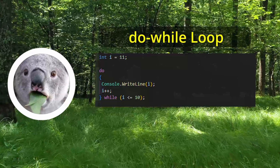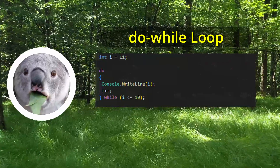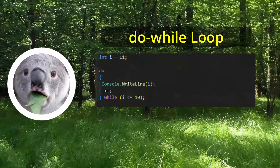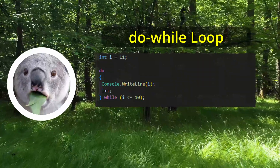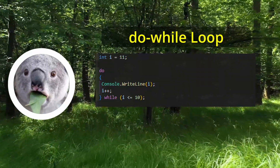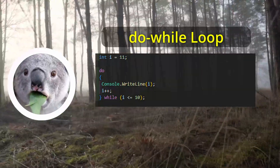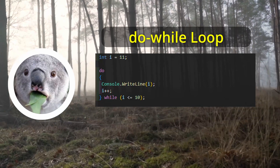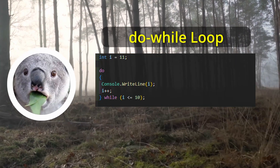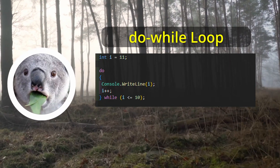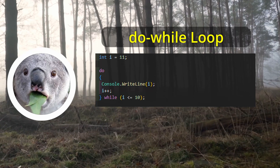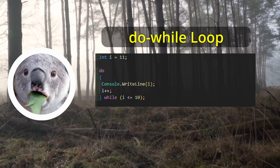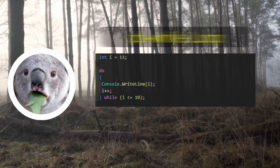Another type of loop in C# is the do-while loop. The do-while loop is similar to the while loop, but it guarantees that the code inside the loop will execute at least once, even if the condition is not met. For example, the do-while loop on screen will run and print the number 10 even though the condition i less than 10 is not met.